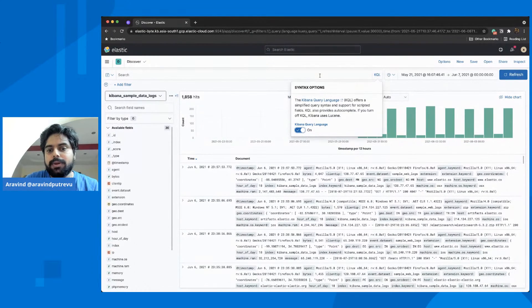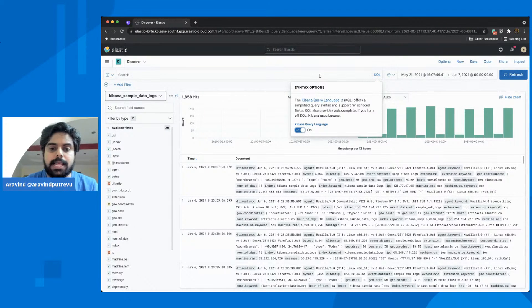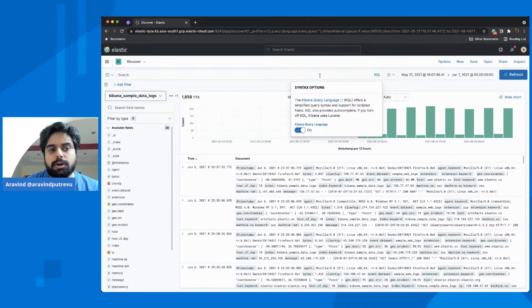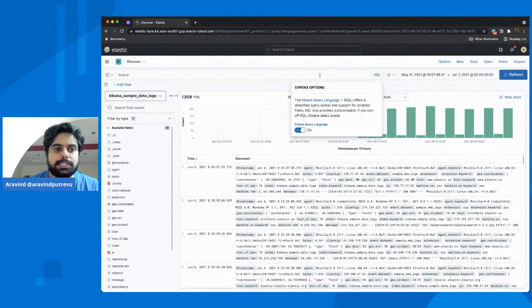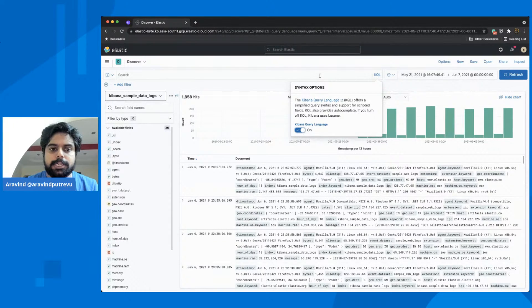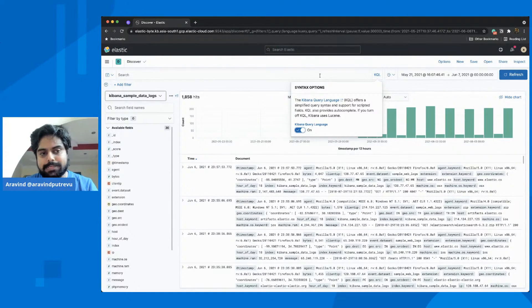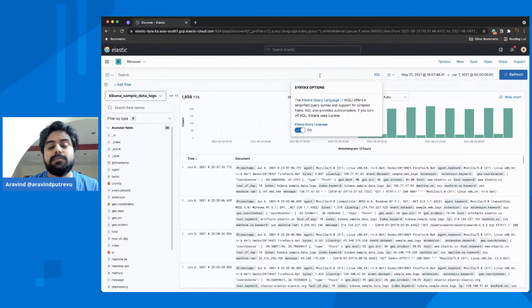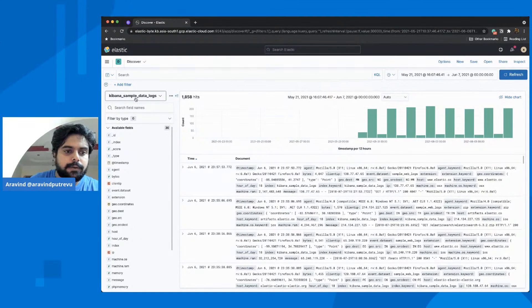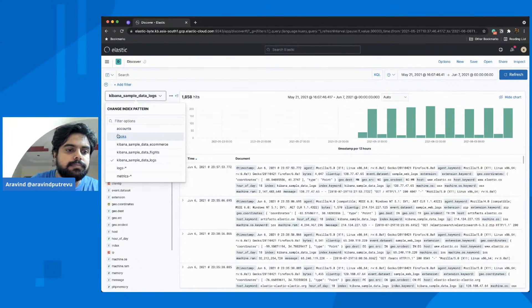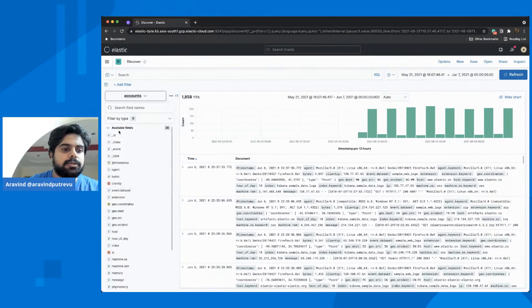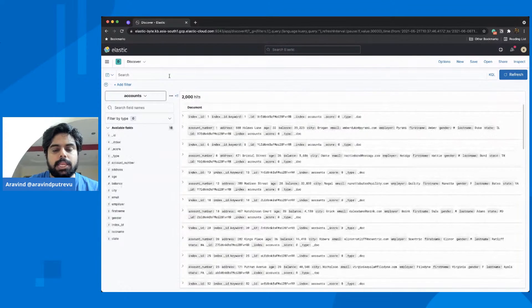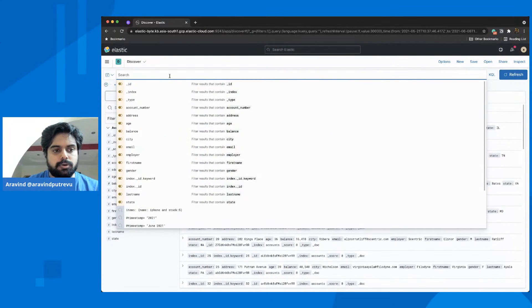KQL is a simplified query syntax. It helps you to filter the data and do simple search on top of the data that is available to slice and dice the data and take a look at everything. But at the same point of time, you can't do a very full text search, or aggregations, or a bunch of other stuff, but it helps you to find out the data. I have something like accounts.